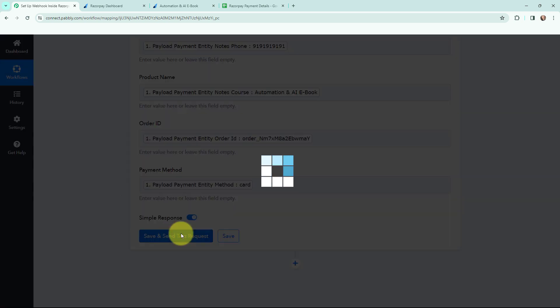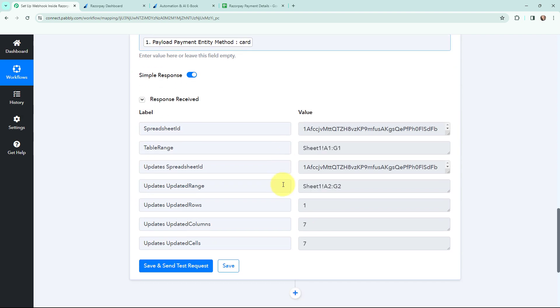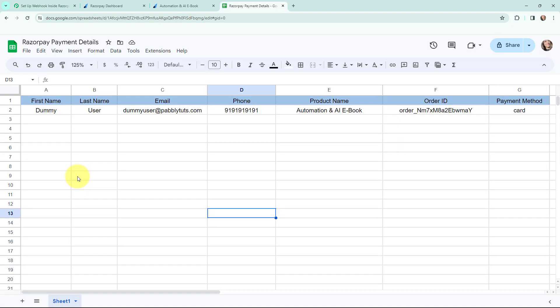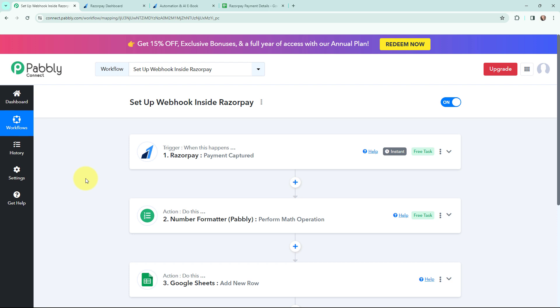I click 'Save and Send Test Request' and receive a positive response. Going to my Google Sheet, you can see that in a new row the payment details have been successfully added. That means the webhook set up inside Razorpay to capture payments is successfully working. Whenever a new payment is captured through Razorpay, the payment details will automatically be added to my Google Sheet in a new row.